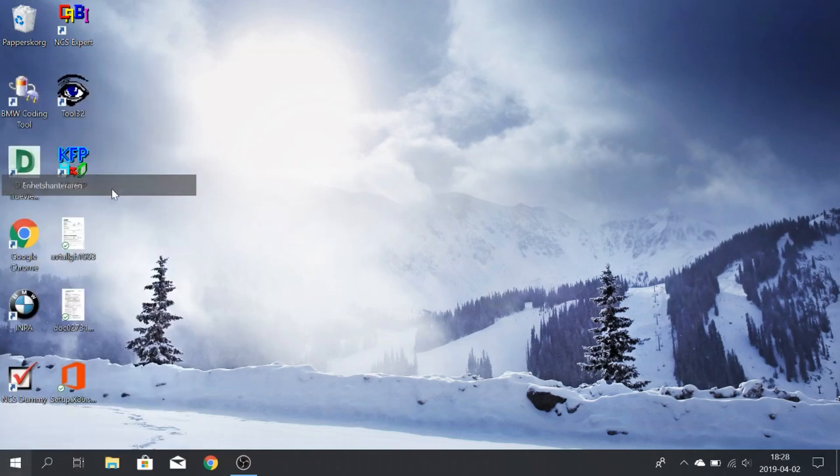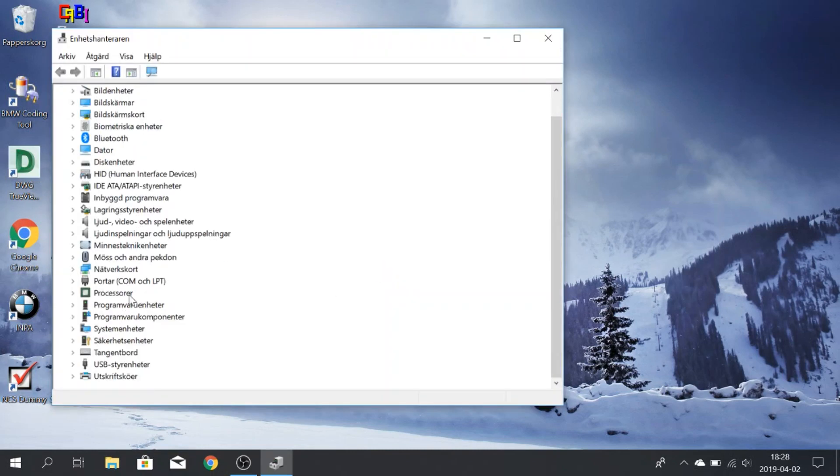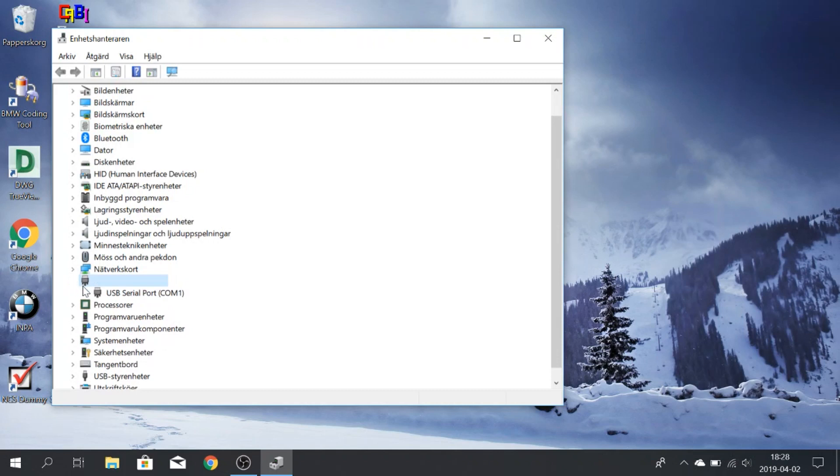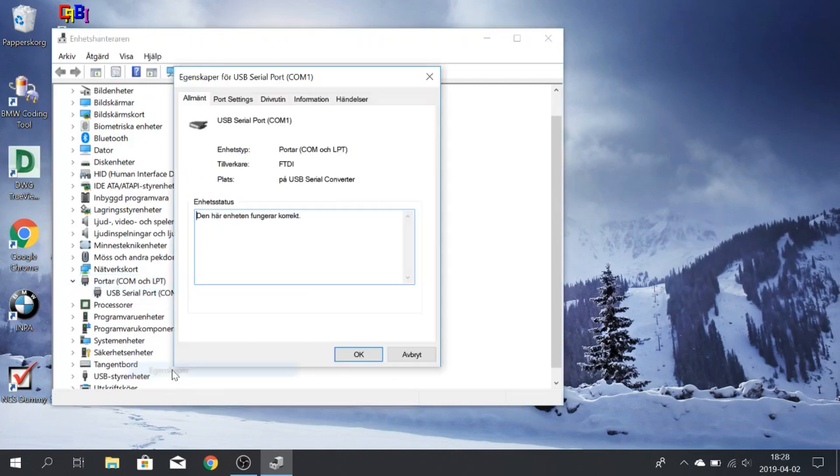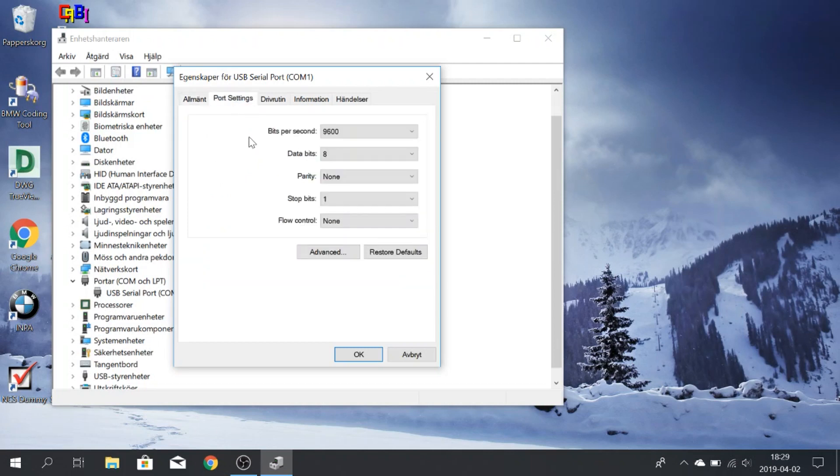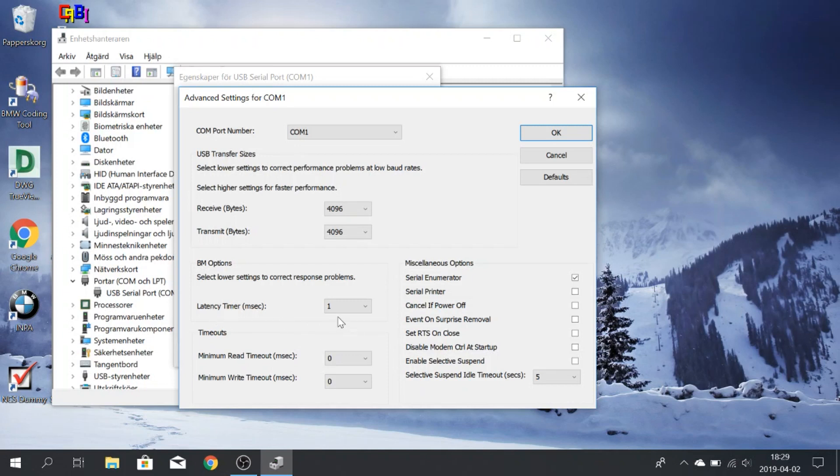You want to go into the device manager. Now let's see here. You go to ports, COM ports, you select properties for this one. Port settings, go to advanced. Now this needs to be in the COM port number needs to be one, as you see here. And also the latency timer needs to be one. If it's not, you're not going to be able to connect the laptop to the car. So this is what it should look like.